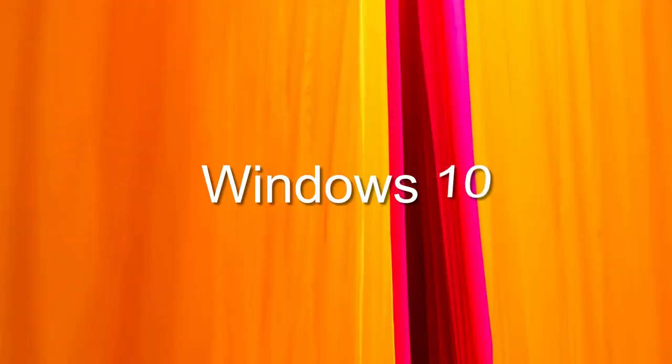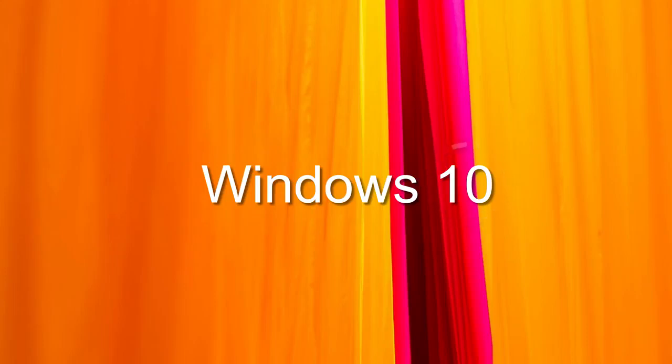You can do a lot with your Precision Touchpad in Windows 10. Let's discover some of its features.